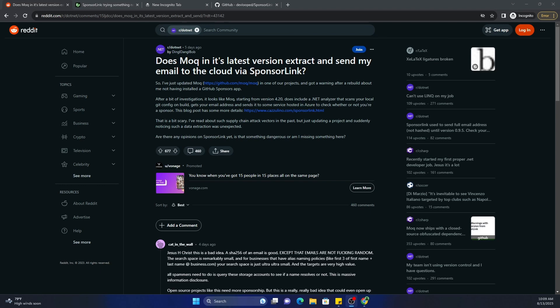So this is the Reddit post where it all started. In the latest version of MOQ, which is 4.2, it has included a .NET analyzer that scans your local git config on build, gets your email address, and sends it to a service hosted in Azure to check whether or not you are a sponsor.